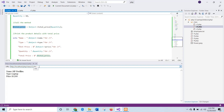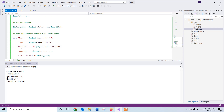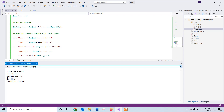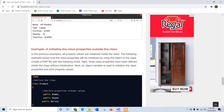Now I will run this script — c3.php. Here you can see: name, type, unit price, quantity 10, and the total price is 12,000. There was a minor character display issue at first but it resolved correctly.